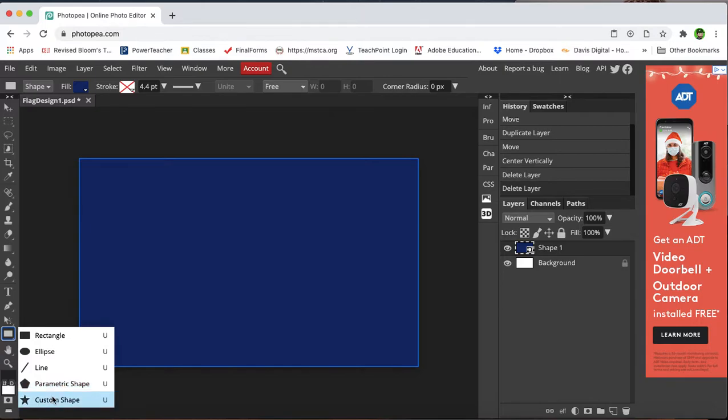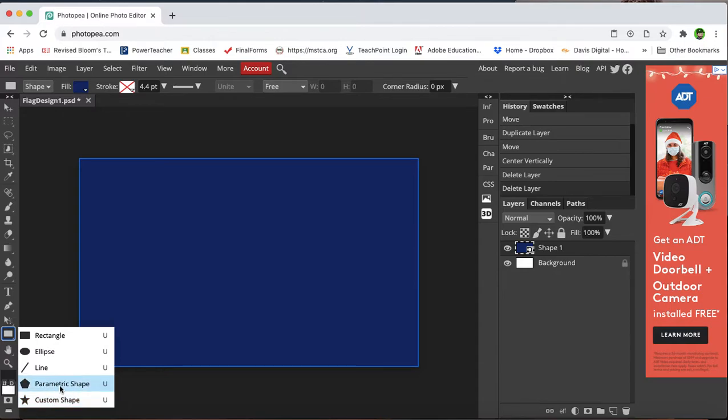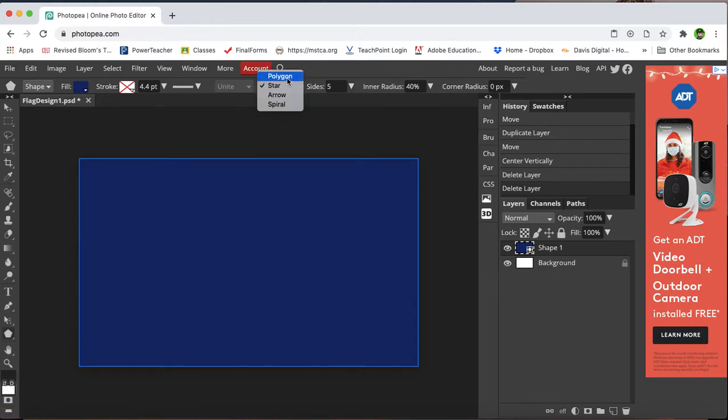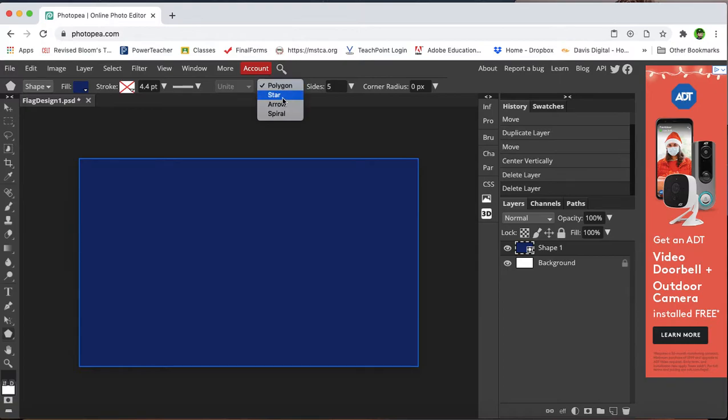Not custom shape actually, it could be a little misleading because it's got a little star graphic next to it, but I want to go to parametric shape. Up here at the top are my options. It's usually set to polygon, I can choose star.